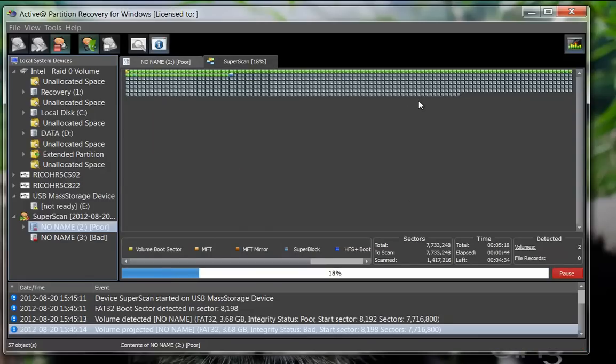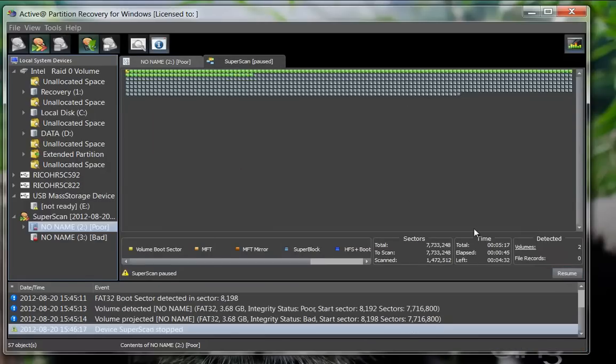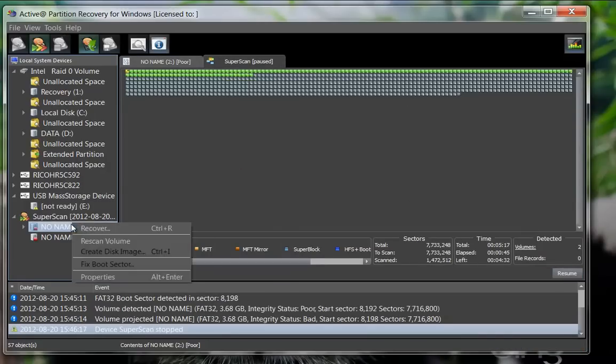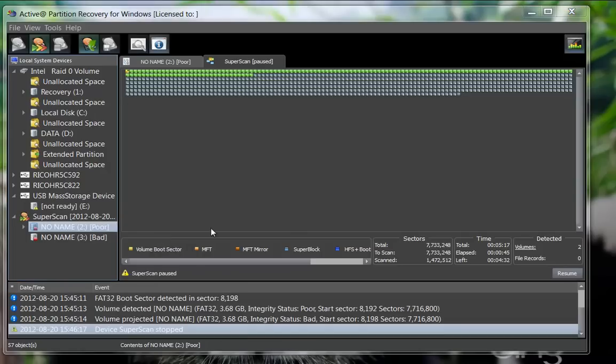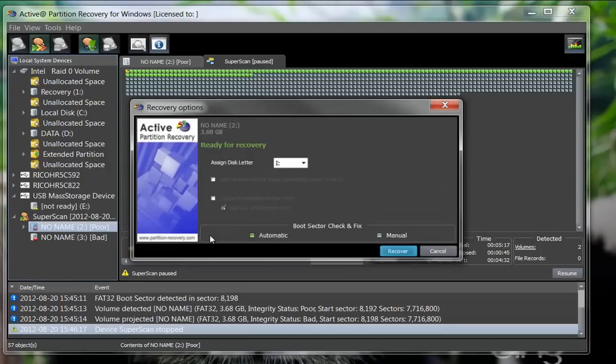By pausing the scan, you may choose that partition and right-click to select the recover option. The recovery dialog indicates the drive is ready to recover. Click the Recover button to accept the default options to commence the recovery.